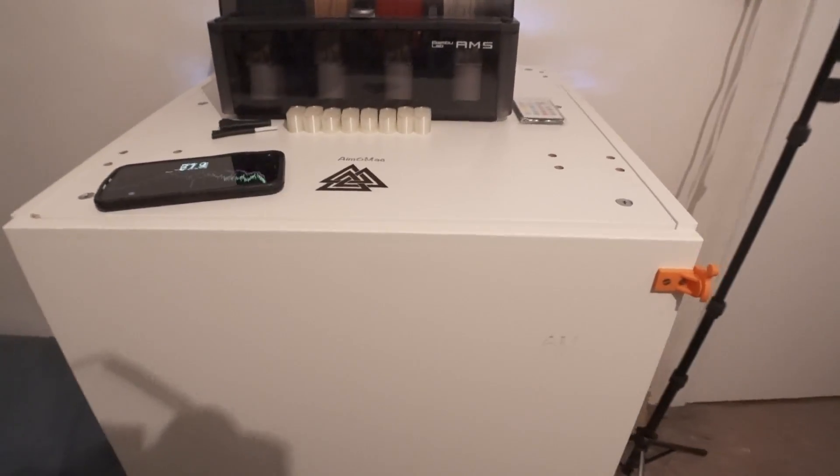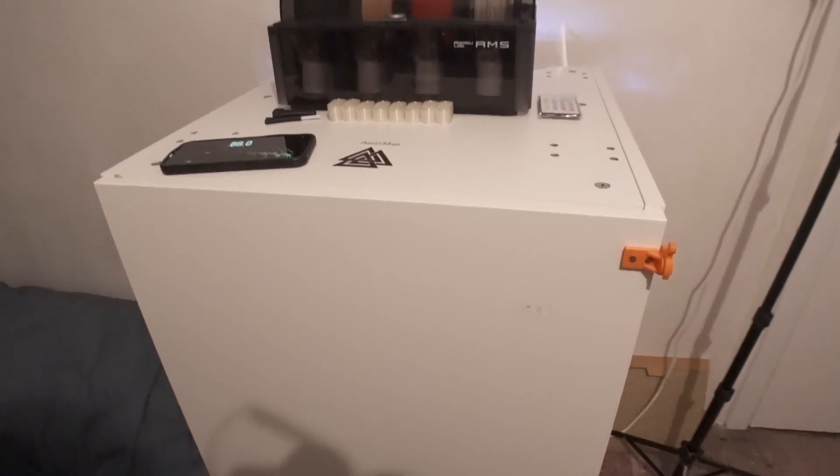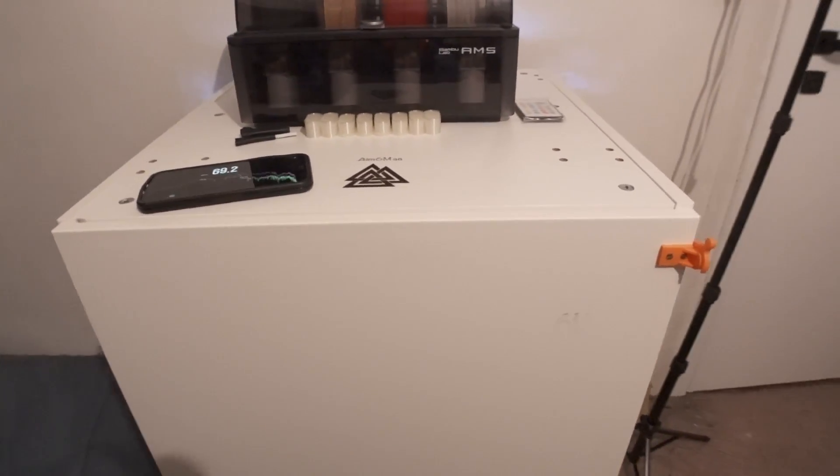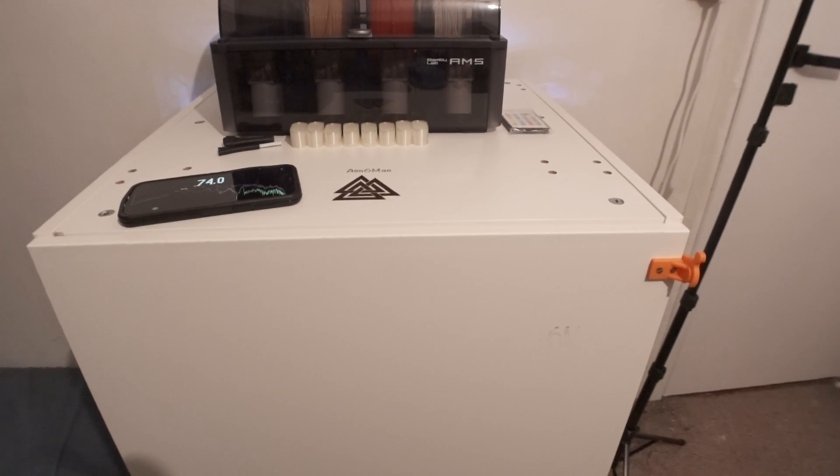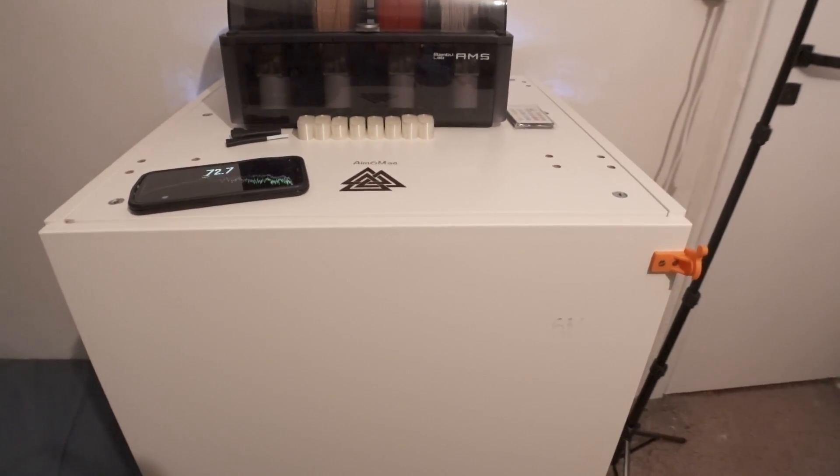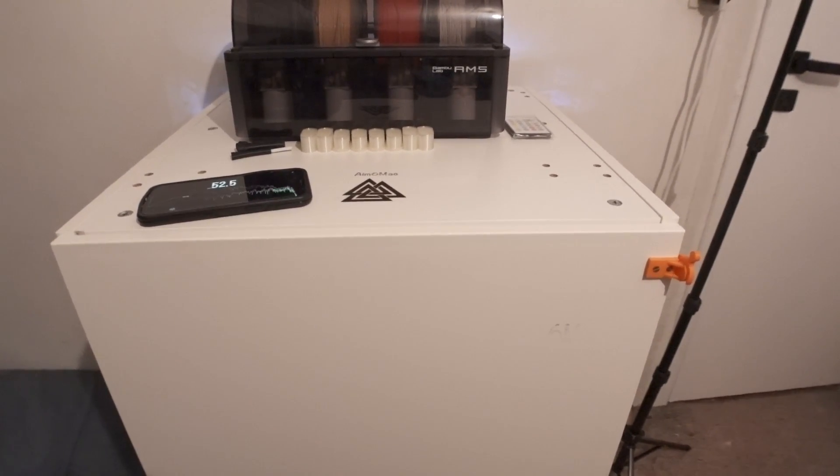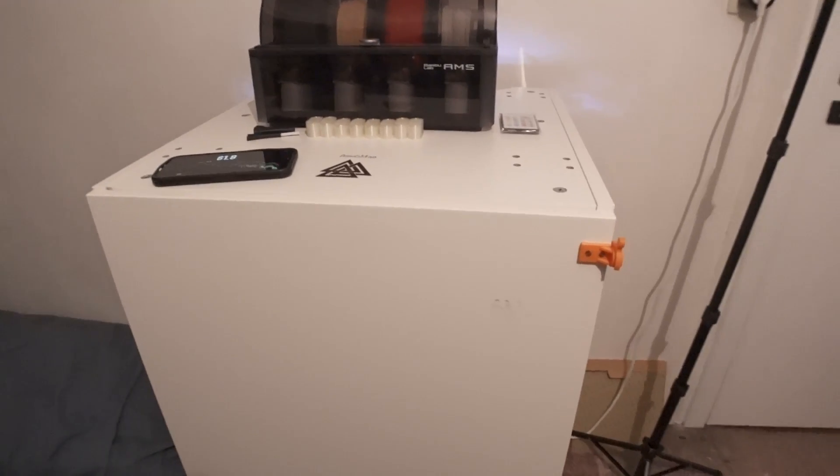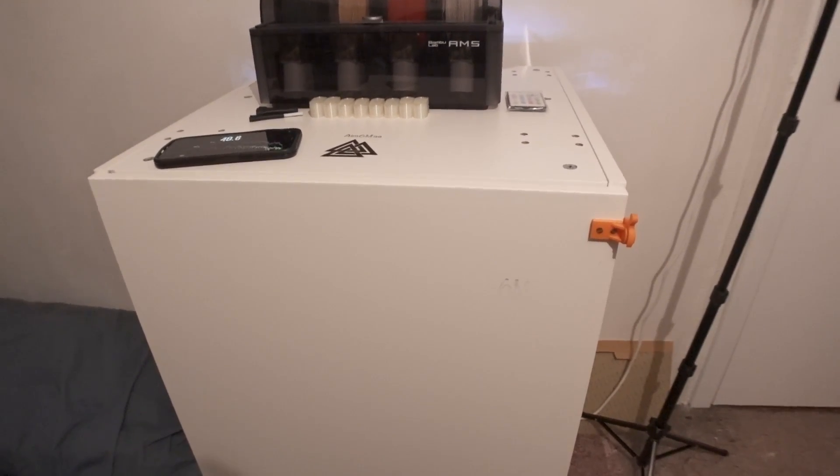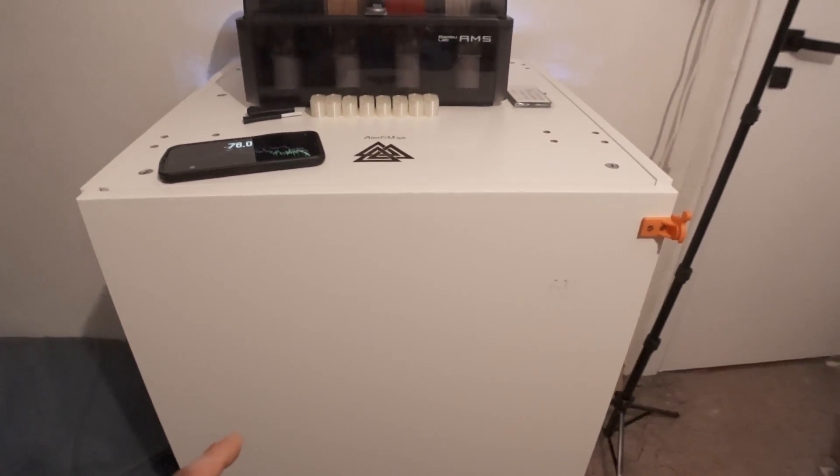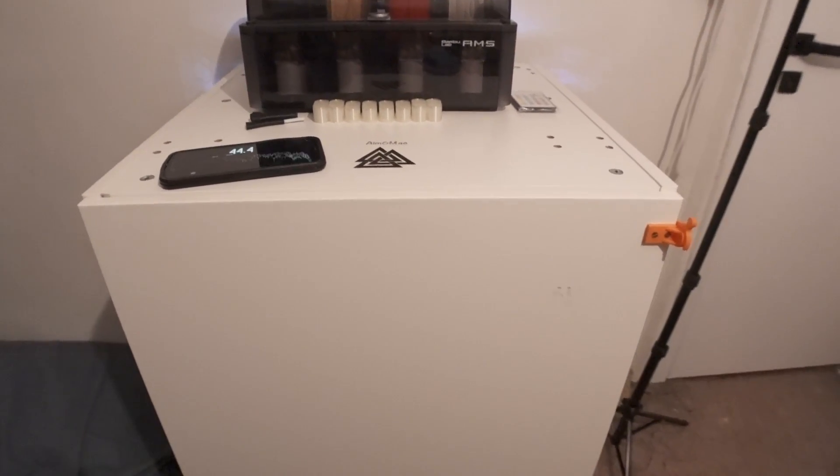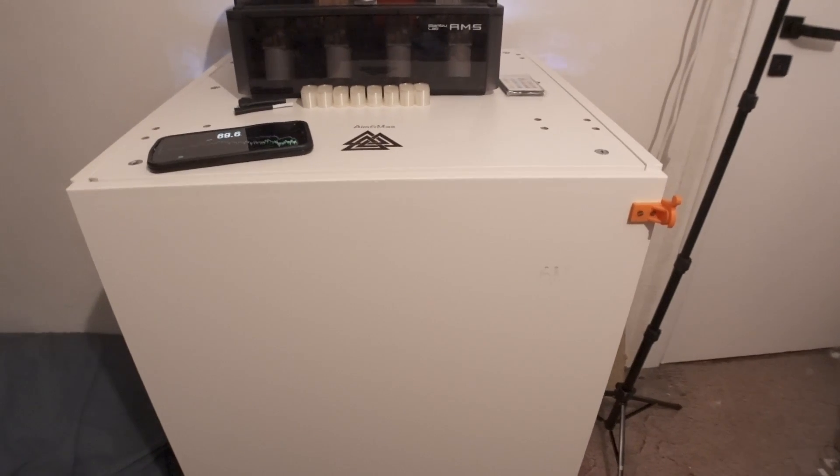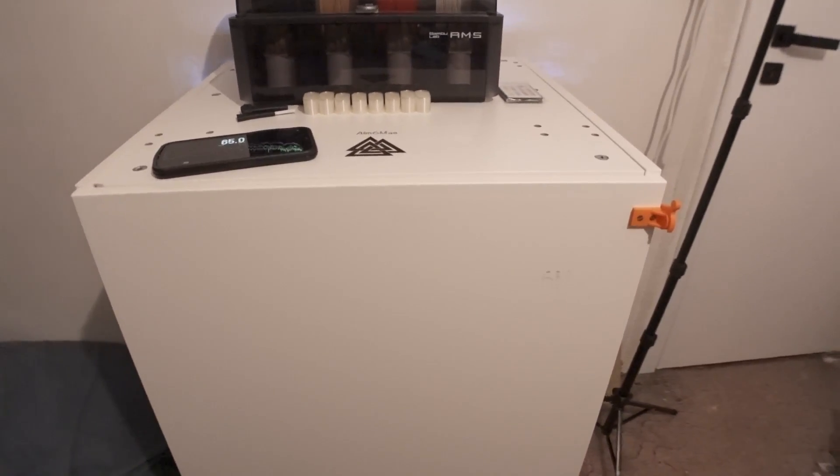As you guys might have seen, the decibels that we have measured are different from each other, and it's around, let's say, 5 to 10 decibel difference. I think that's a very nice thing to achieve with just a box and some foaming inside. This is very acceptable, as for my standards, this is acceptable.